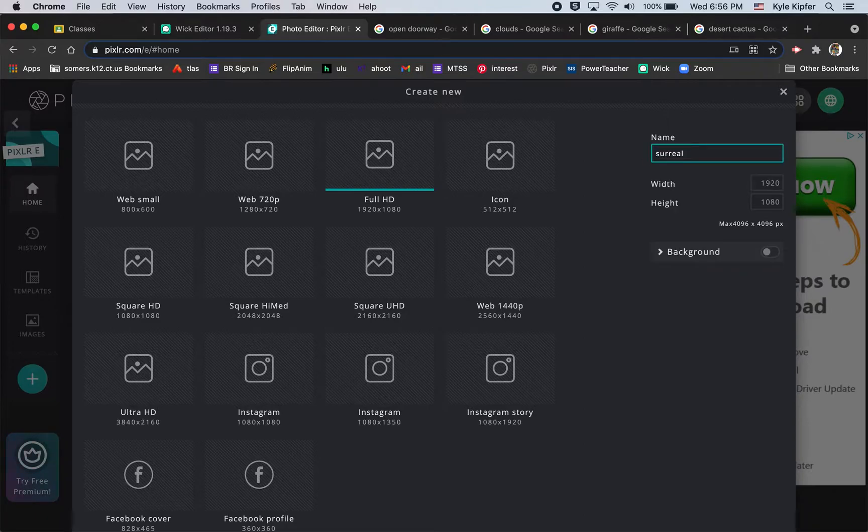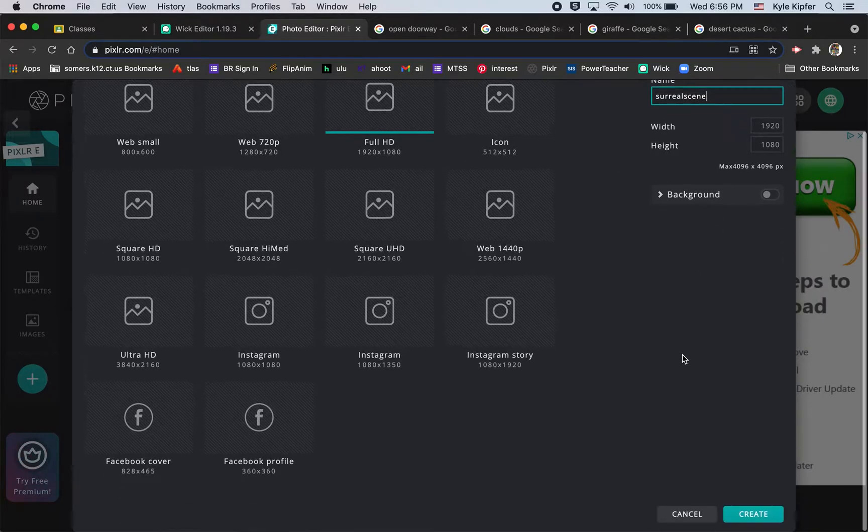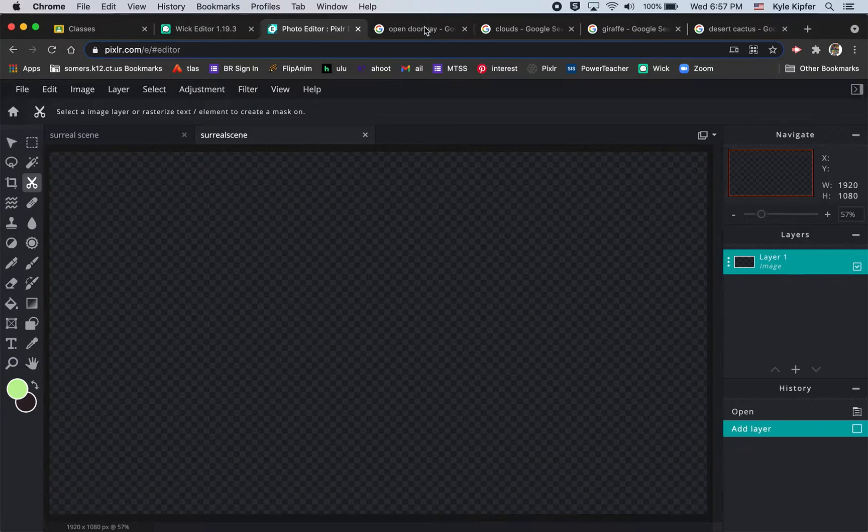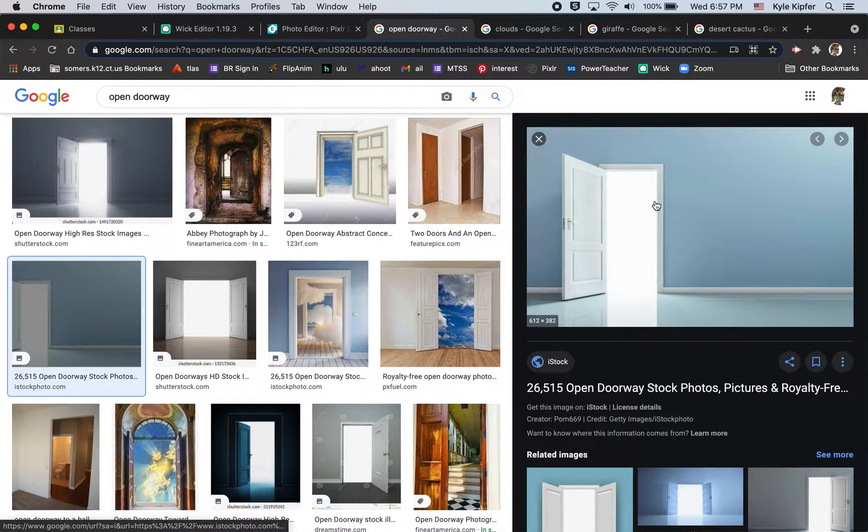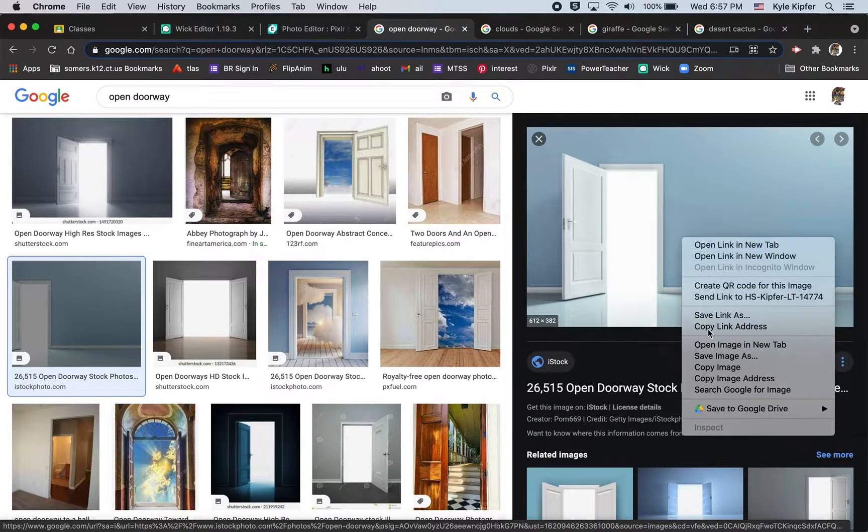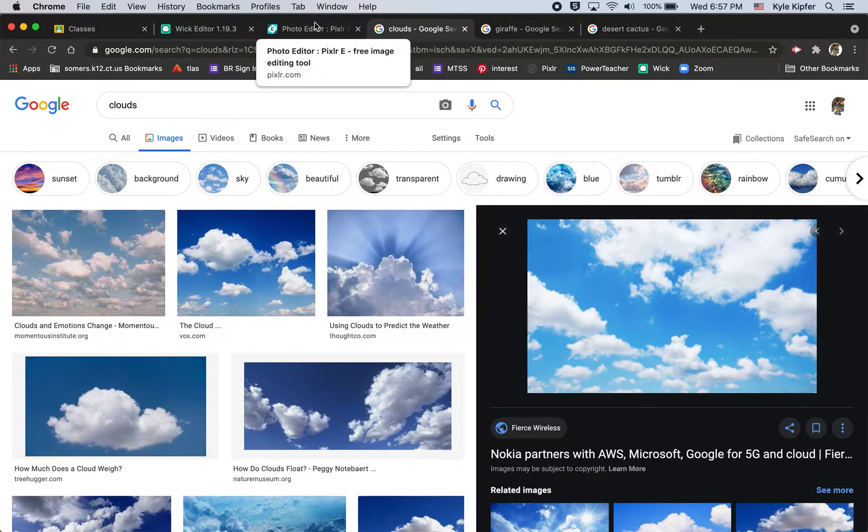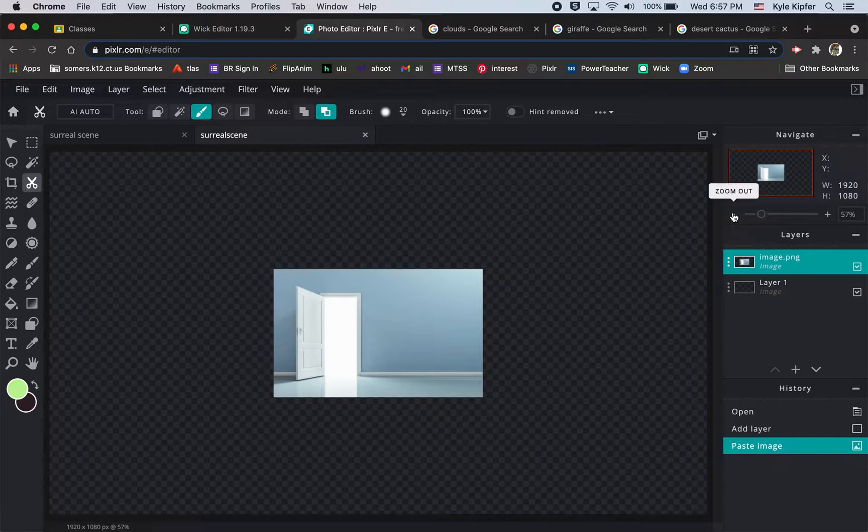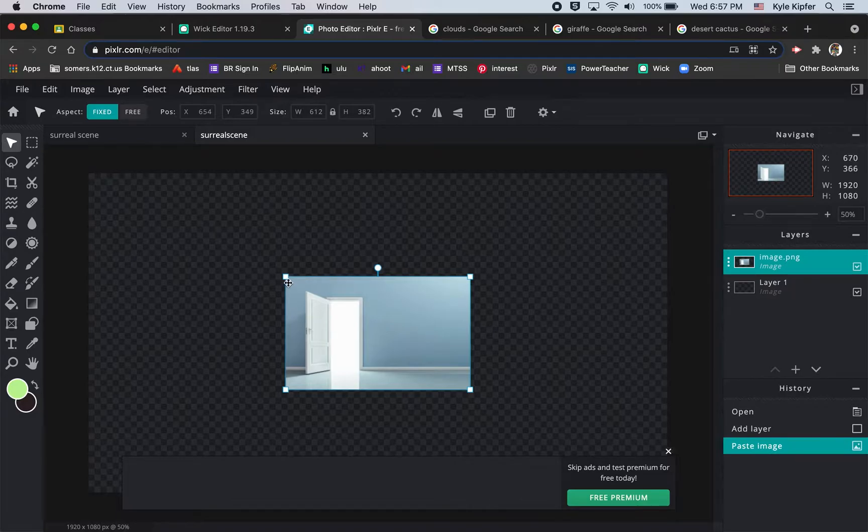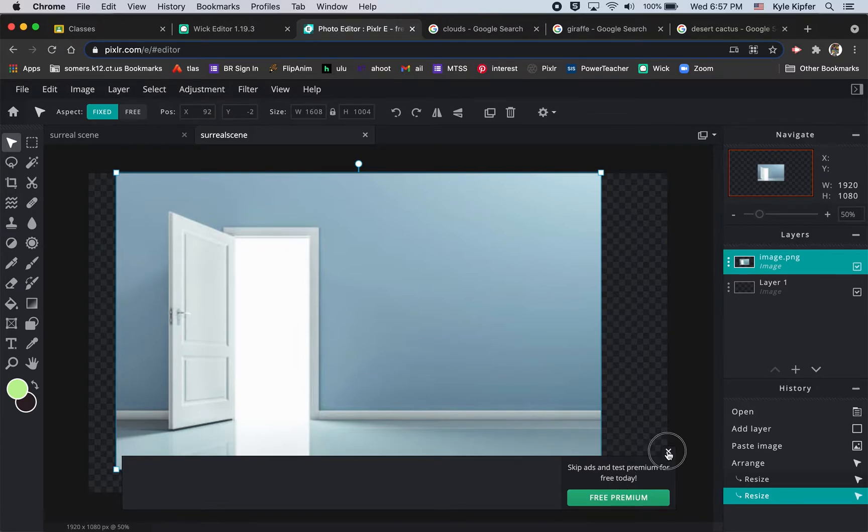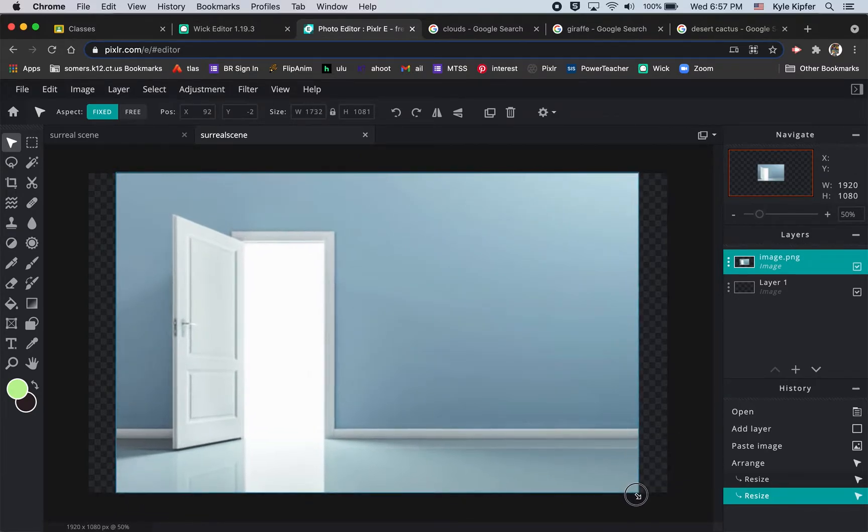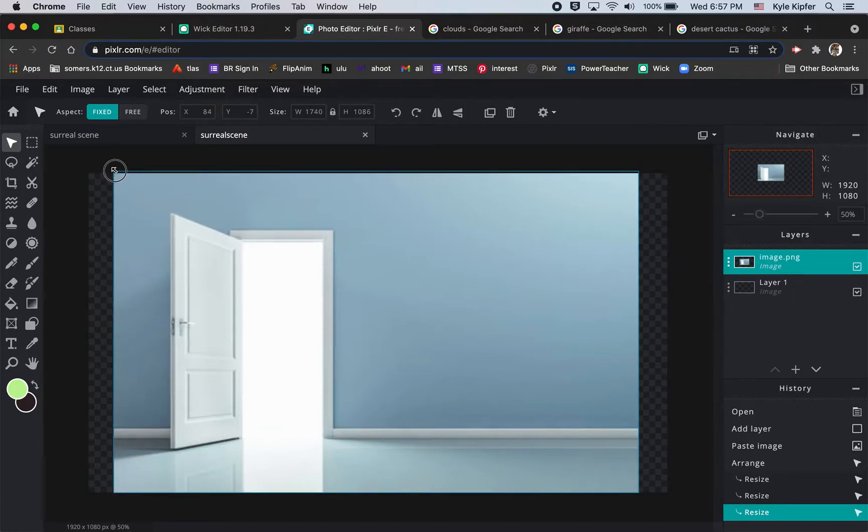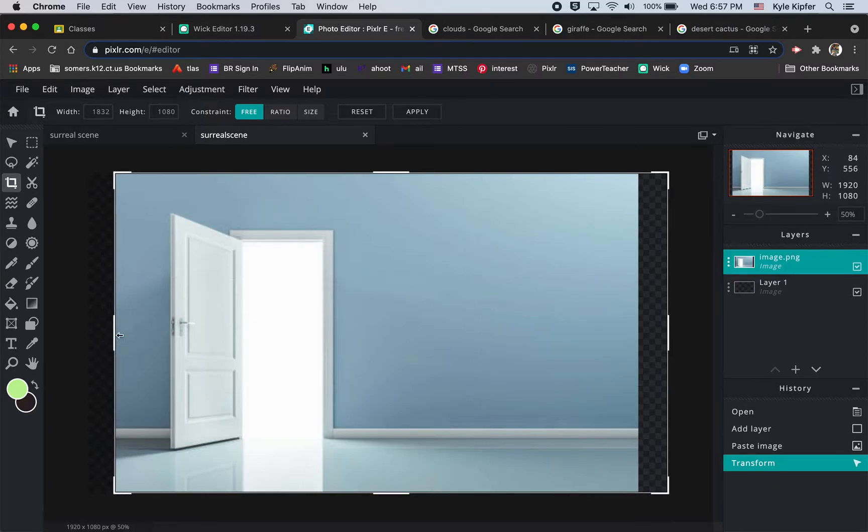First thing we want to do is give yourself a Google image search of some kind of opening. I'm choosing this doorway here. Again, it could be anything like a frame or a window or any other kind of opening. I'll resize with my arrow tool, click and drag from the corners and stretch this image so that it just about fills the canvas space. That looks like it goes pretty good vertically.